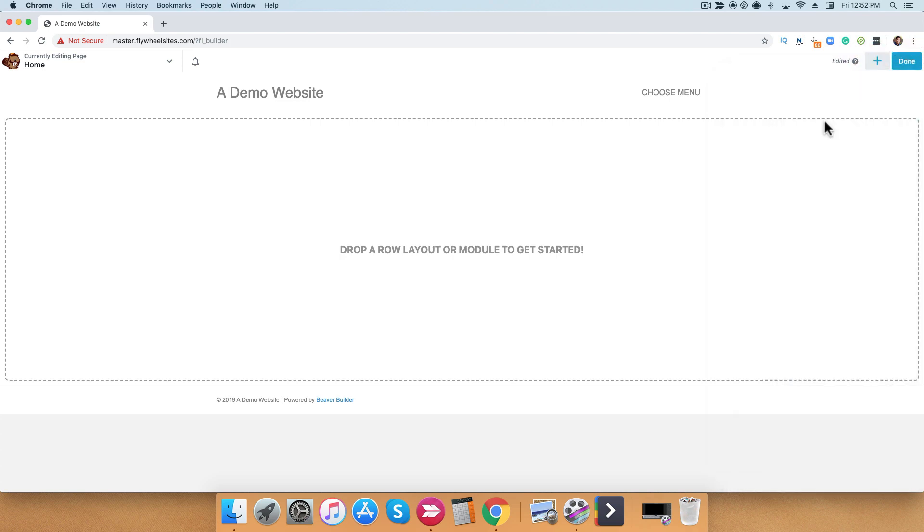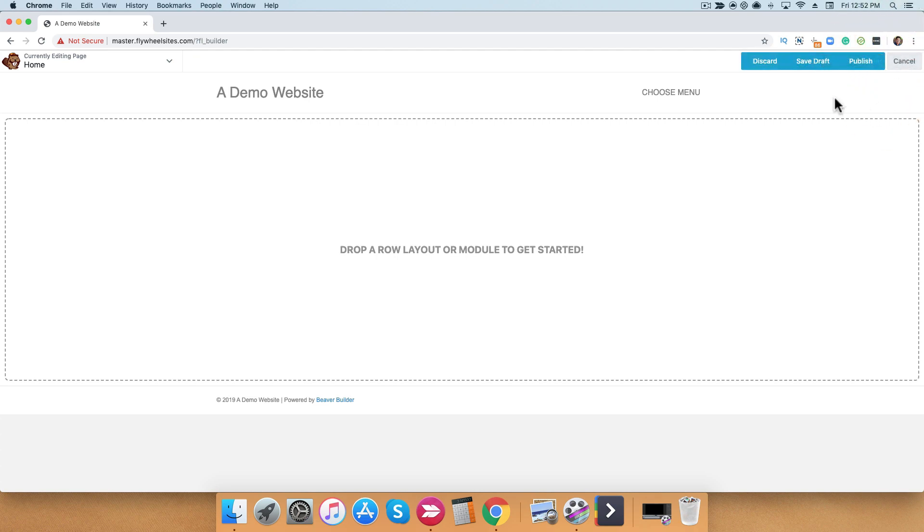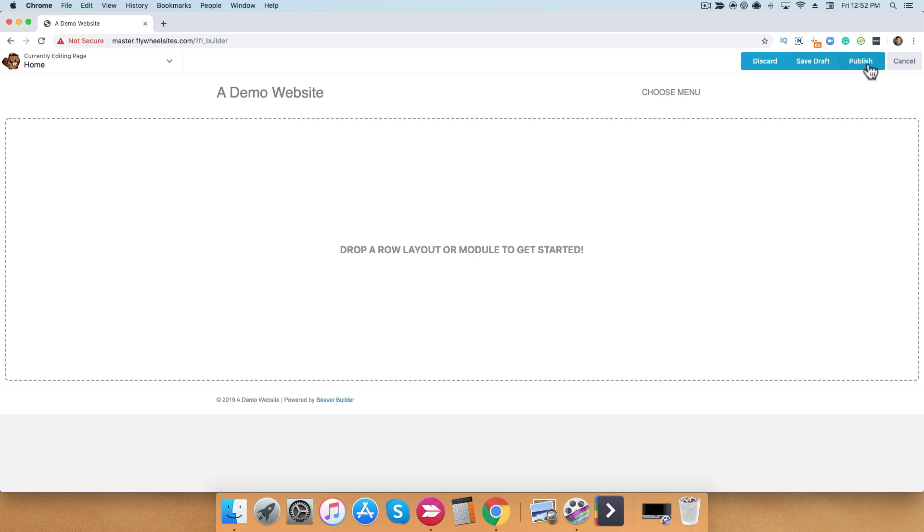Finally, the button on the top right-hand corner where it says done, if you click on this, it gives you access to a couple options. You could either discard the changes that you currently made, you can save this as a draft if you wanted to come back and edit it for future, or if you're ready to publish the page as is, you can click publish.